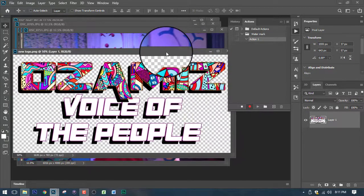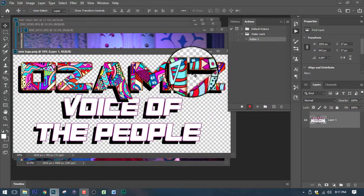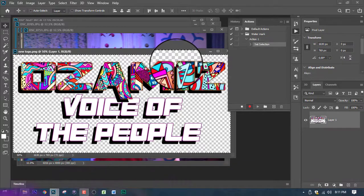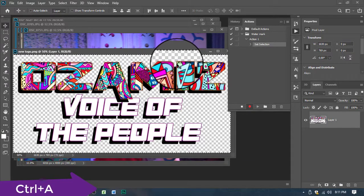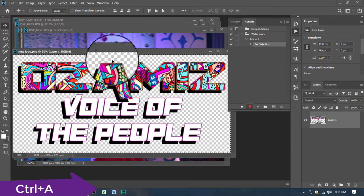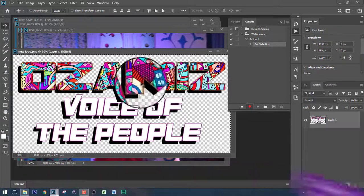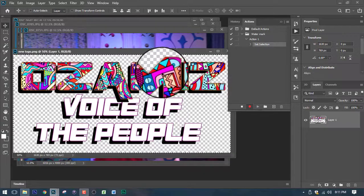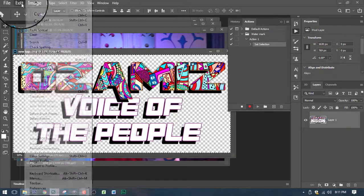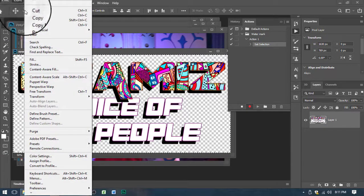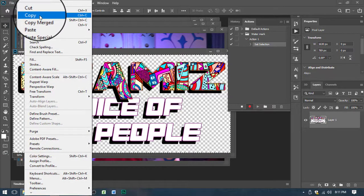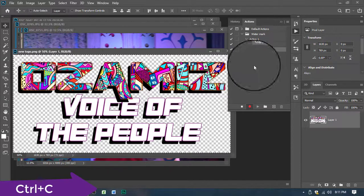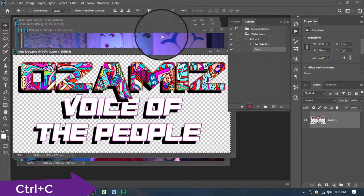Next step is you need to do Control A or Select All. You can see the marquee. And then next is click Edit or Copy or Control C. See this it's recording.